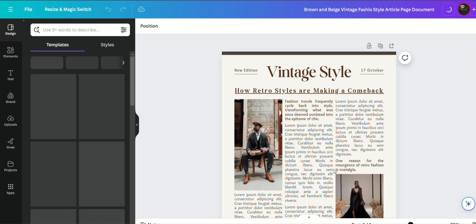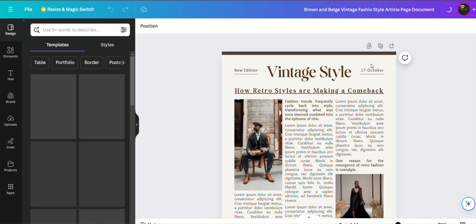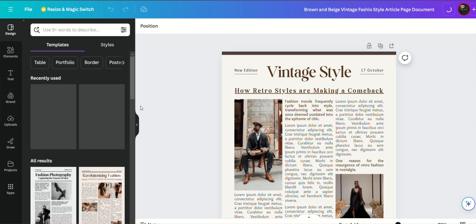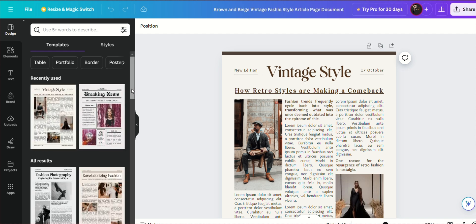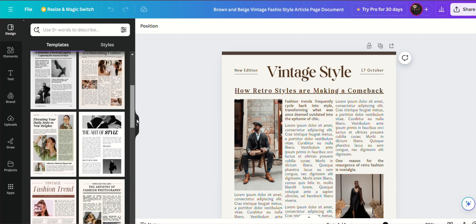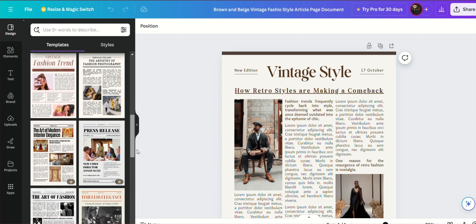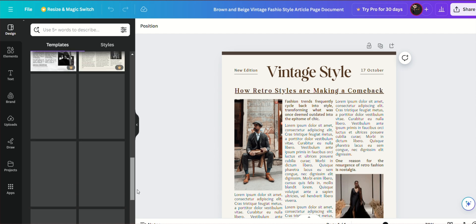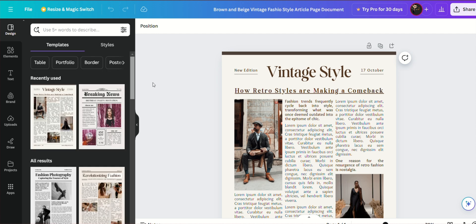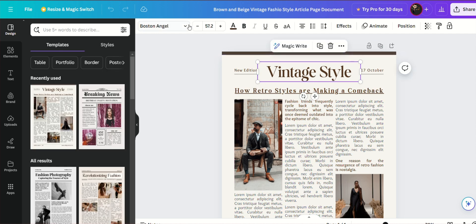First, let's edit the text. Click on any text box to change the headline, article text, captions, and more. You can adjust the font, size, color, and alignment using the toolbar at the top.